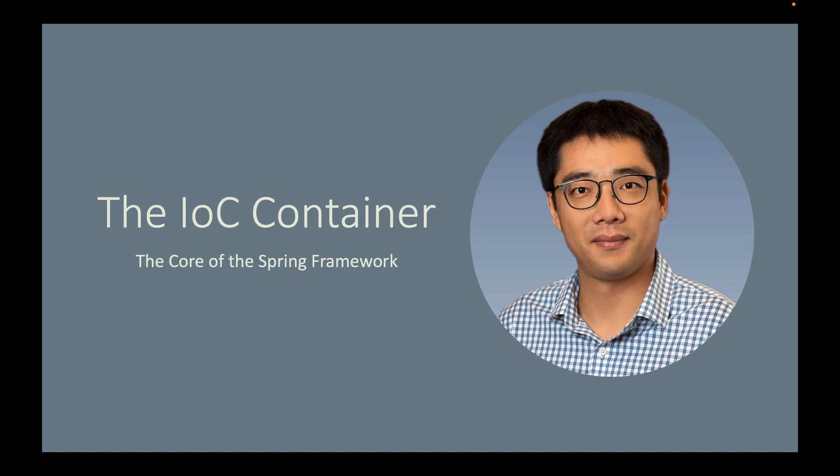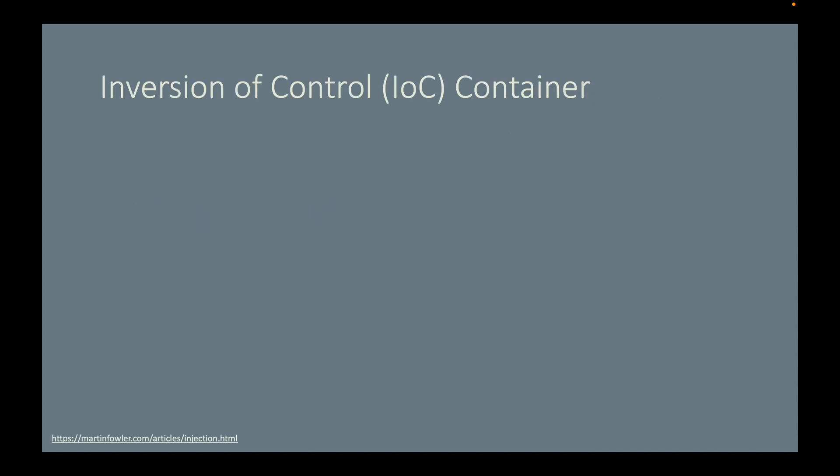Since the Spring Framework is the foundation of the entire Spring family and the IoC container is at the core of the Spring Framework, let's talk about it. IoC stands for Inversion of Control. The question you may have at this moment is: what aspect of control are they inverting?